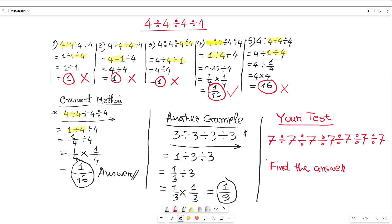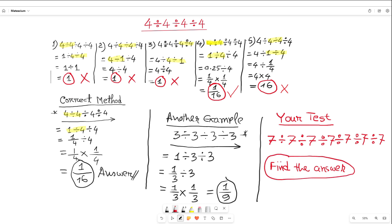If you understand this method, I'd like to give you a small task: 7 divided by 7, divided by 7, divided by 7 — that means 7 is divided by 7 a total of 7 times. Tell me what the answer is in the comment section, and I will tell you whether your answer is correct or not.